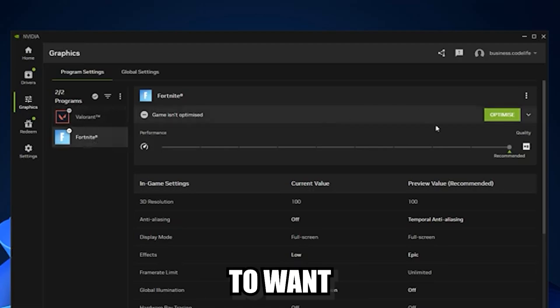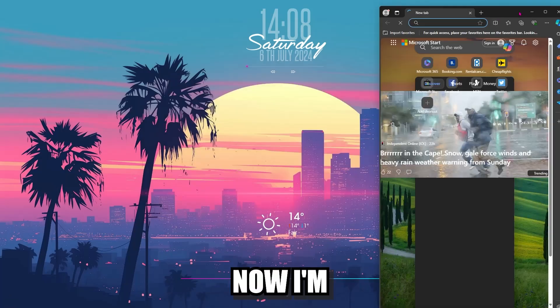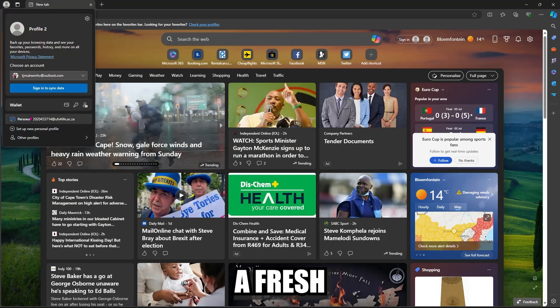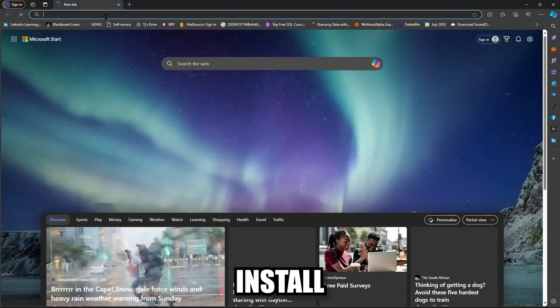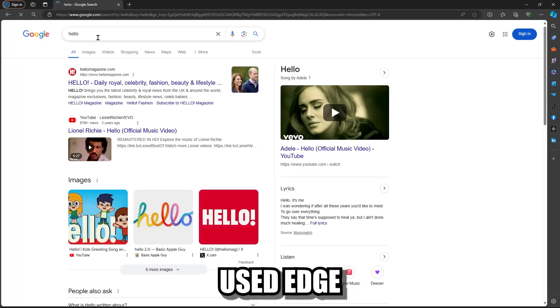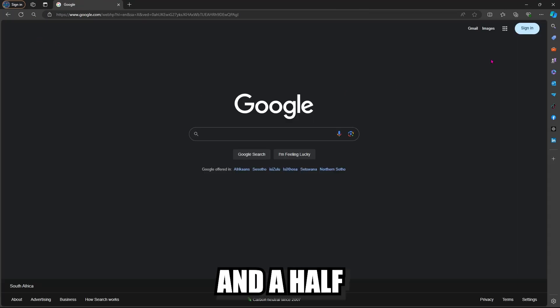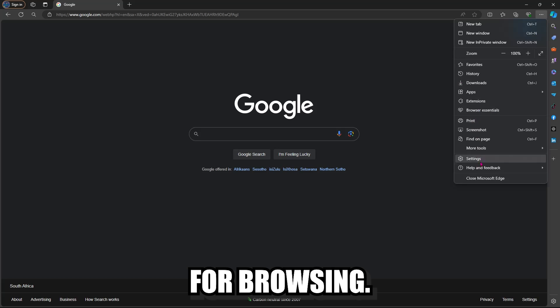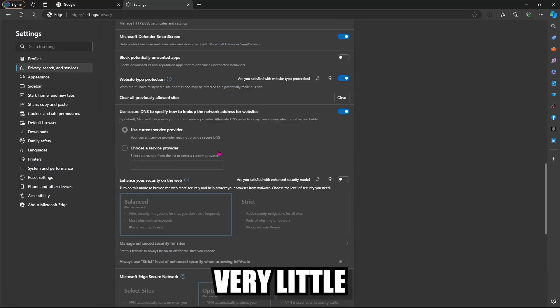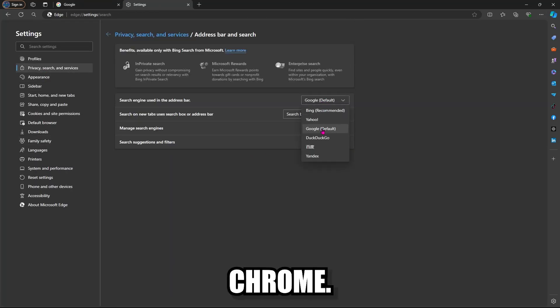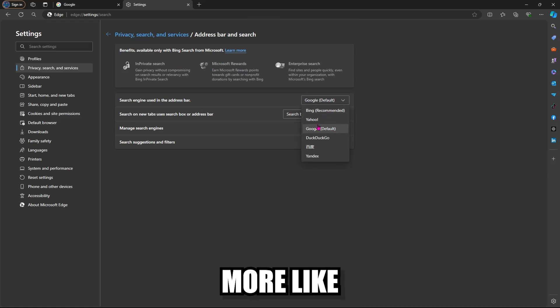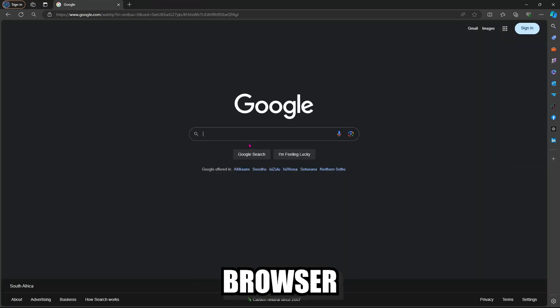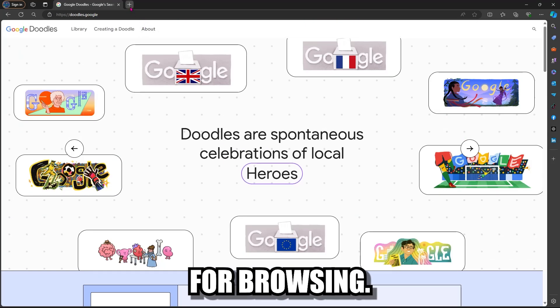Next up, you're going to want to install a new browser. Now I'm assuming that you're on a fresh Windows install and you only have Edge installed for now. I've personally used Edge for about a year and a half and it is really good for browsing, just as good as Chrome. I think there's very little that separates it from Google Chrome. You can even make it feel more like Chrome by adjusting the browser settings so that it uses the Chrome engine for browsing.